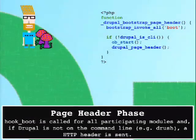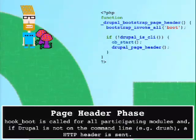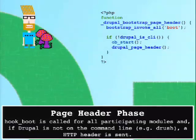Next is the page header phase. This is where bootstrap is called for all participating modules. If Drupal is not on the command line like Drush, an HTTP header is set. When you look at the page header code, it's really just about six lines - it's bootstrapping invokeAll, which calls all of your hook_boot implementations. Every time you see invokeAll, you can add 'hook' to the beginning of whatever word comes next to it, and that's what's going to happen.